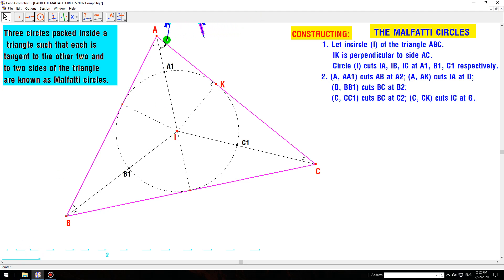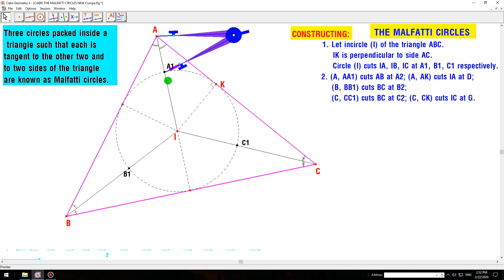The circle with center A and radius A1 is defined.